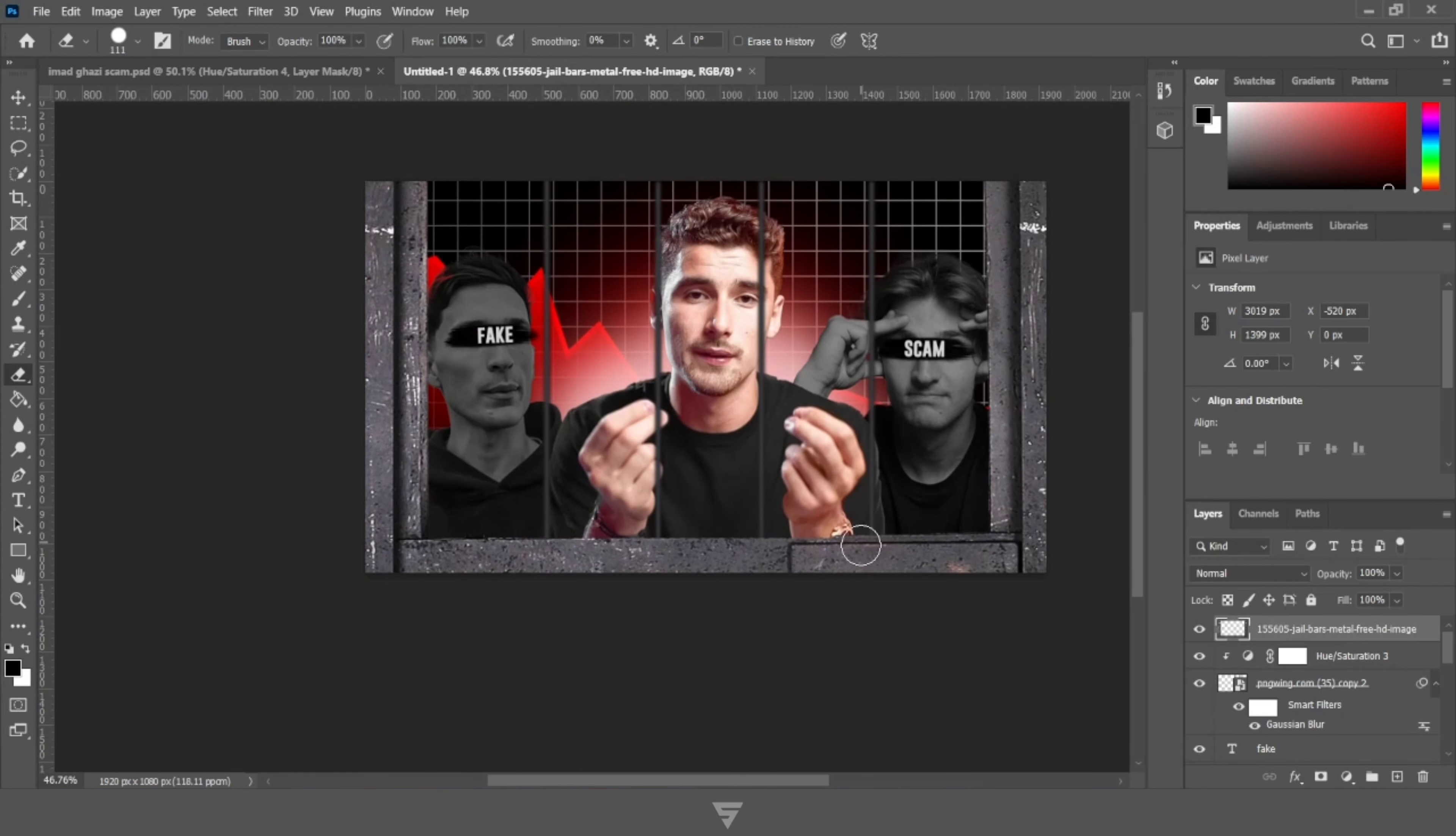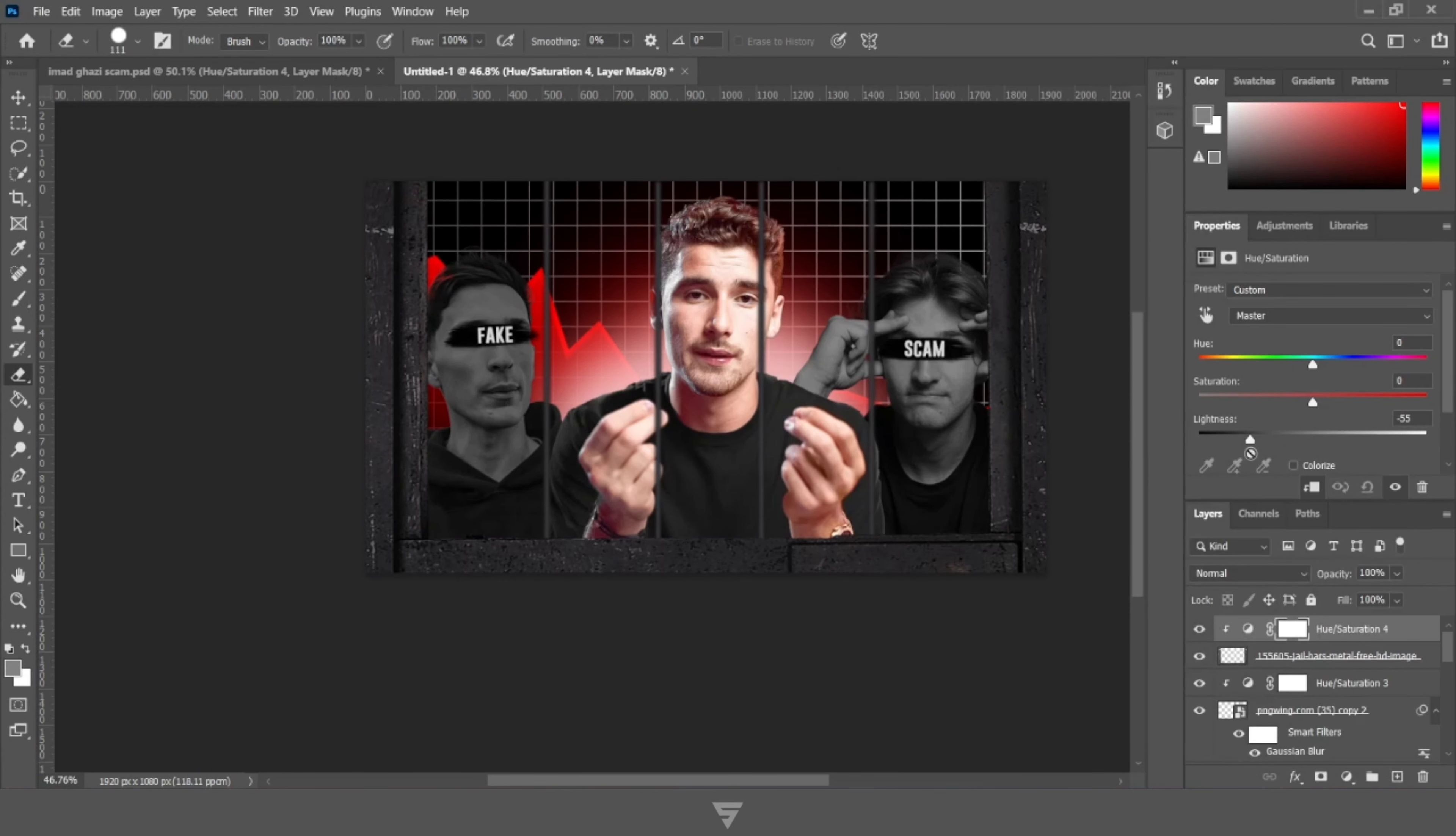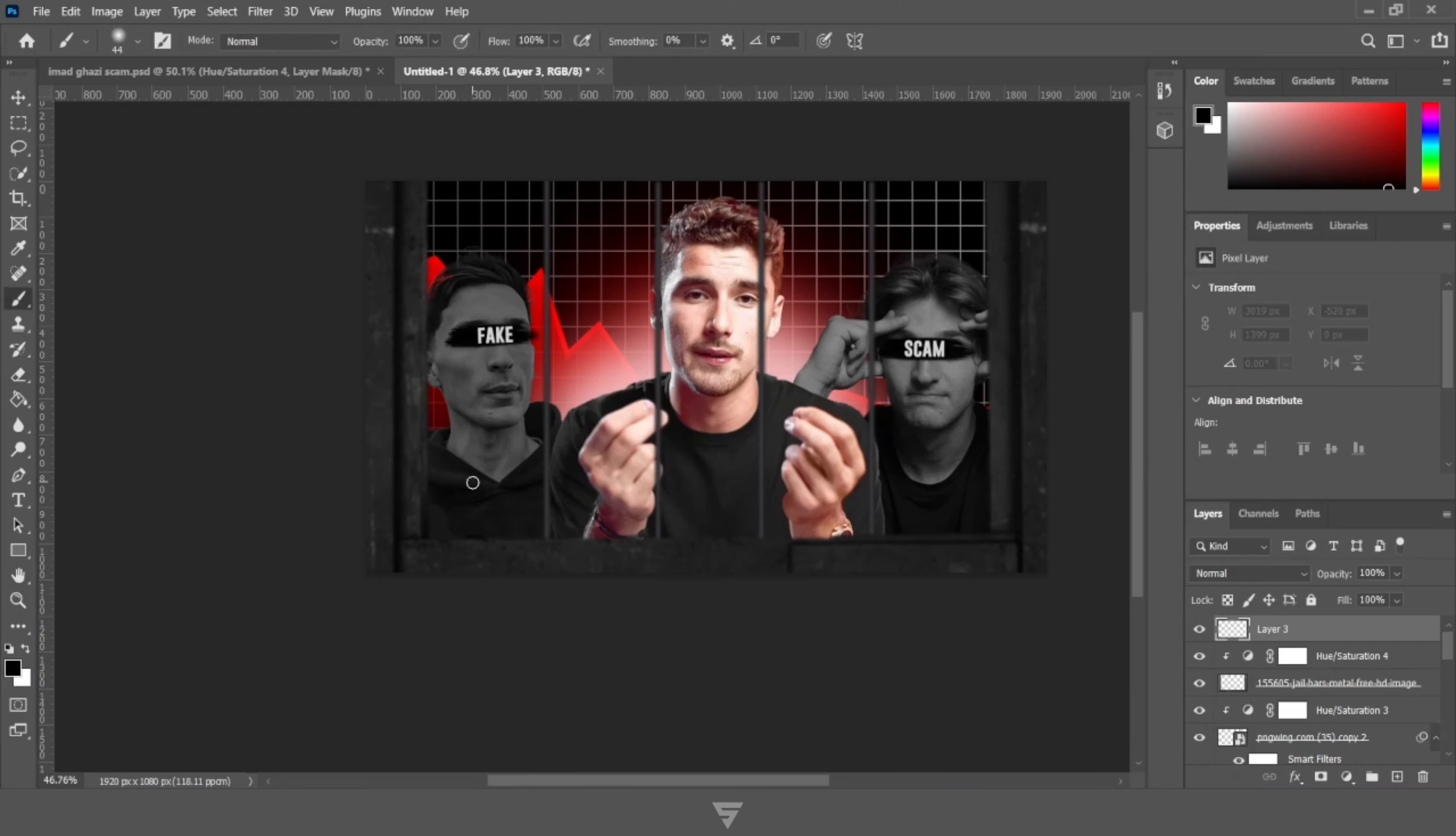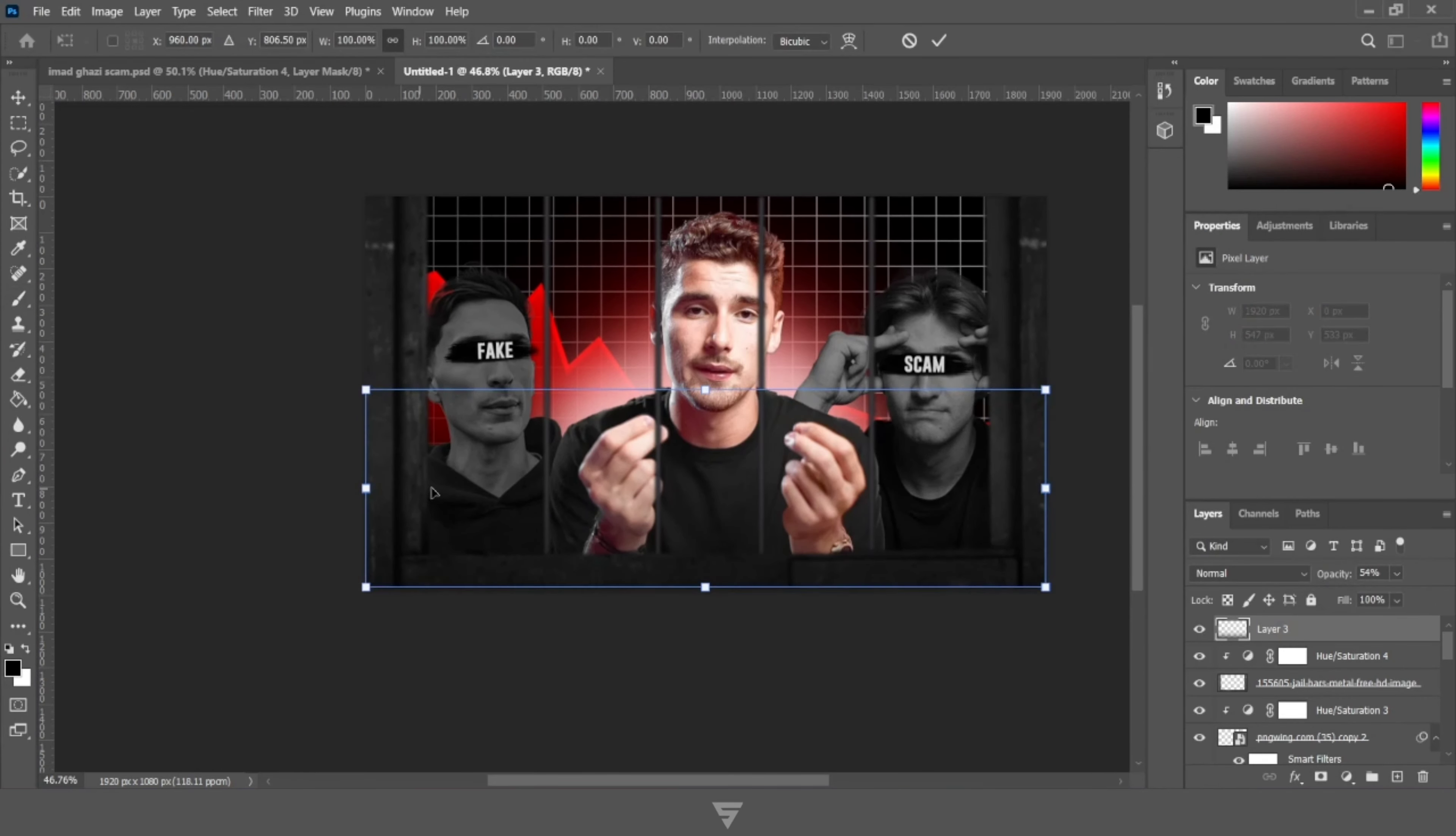I have added another PNG and we are gonna erase its middle portion with the help of eraser tool. Add another hue and saturation layer to decrease its lightness. Add Gaussian blur for the cinematic depth.